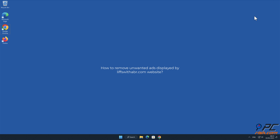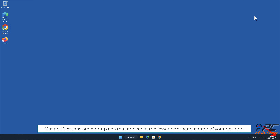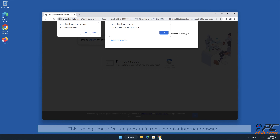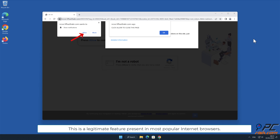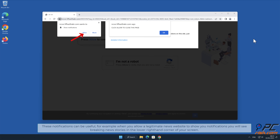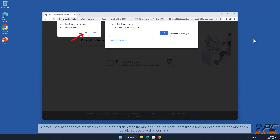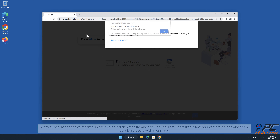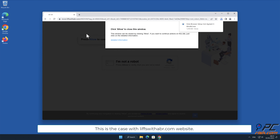In this video we will show you how to remove unwanted ads displayed by the liftswithabr.com website. Site notifications are pop-up ads that appear in the lower right-hand corner of your desktop. This is a legitimate feature present in most popular internet browsers. These notifications can be useful, for example when you allow a legitimate news website to show you notifications, you will see breaking news stories in the lower right-hand corner of your screen. Unfortunately, deceptive marketers are exploiting this feature and tricking internet users into allowing notification ads, then bombarding users with spam ads. This is the case with the liftswithabr.com website.